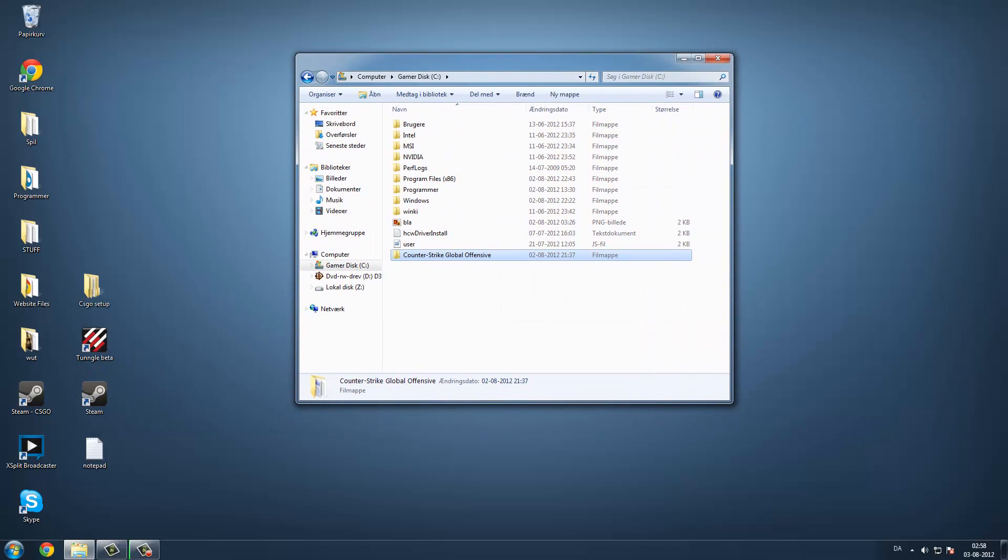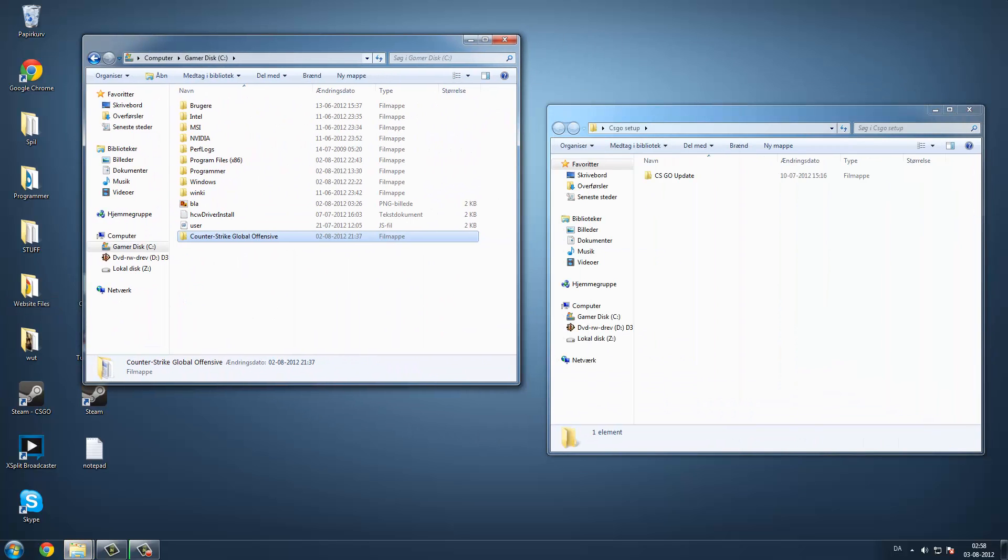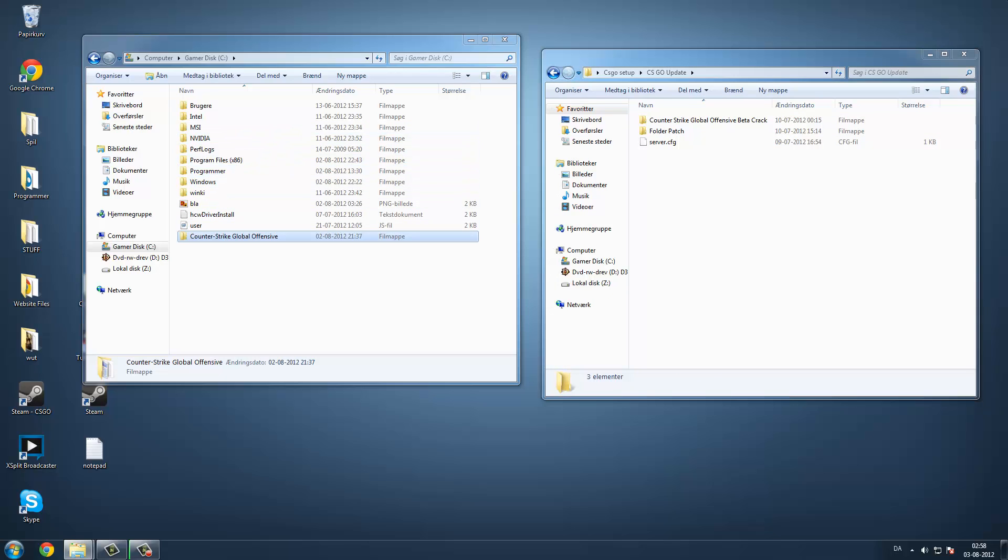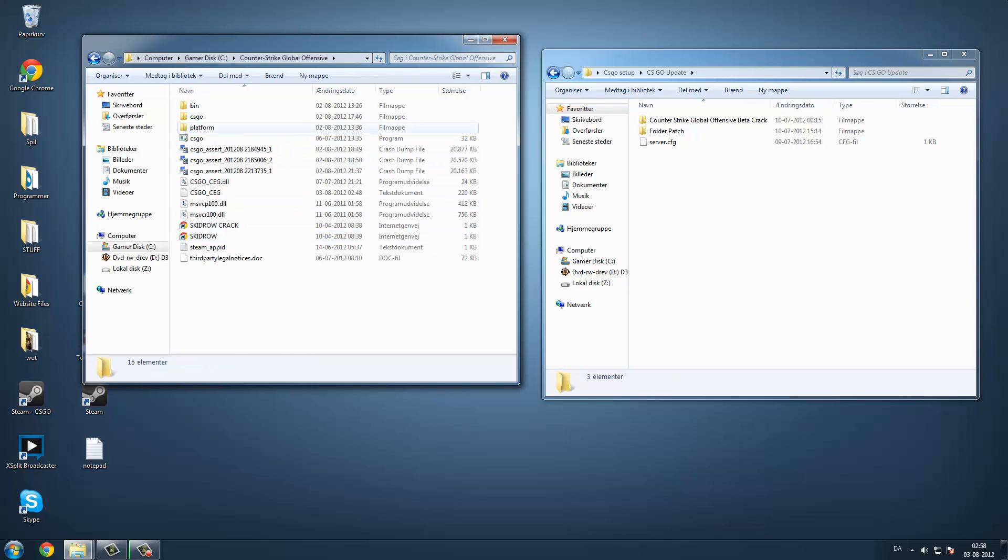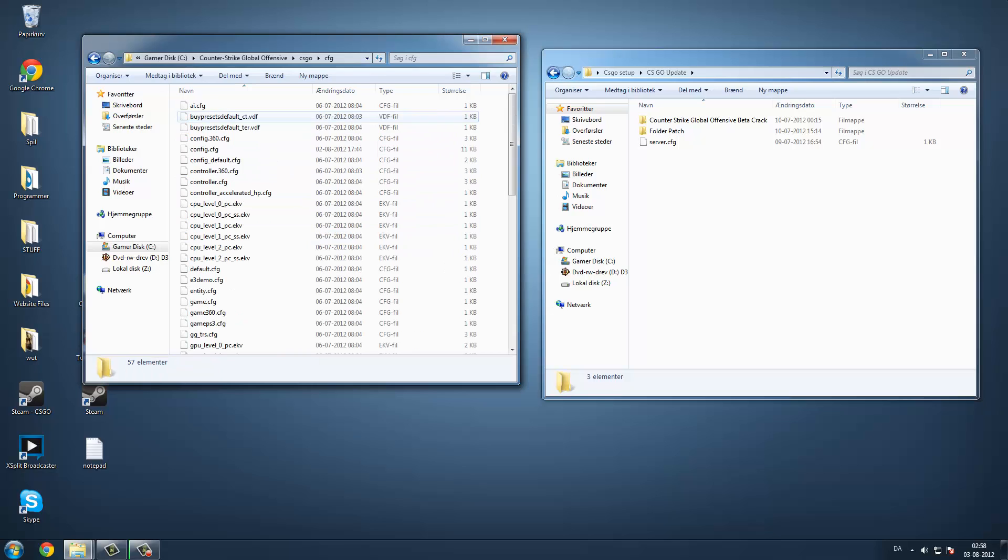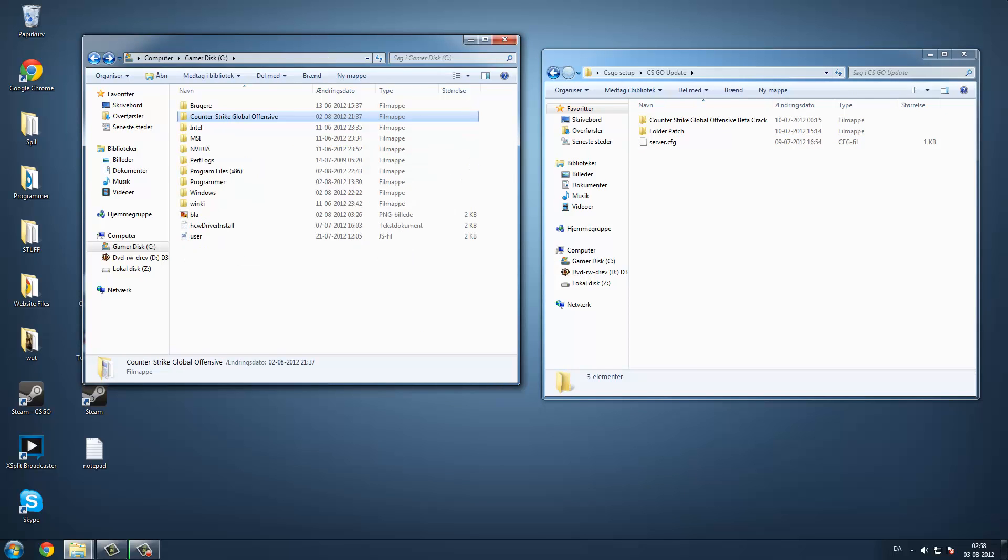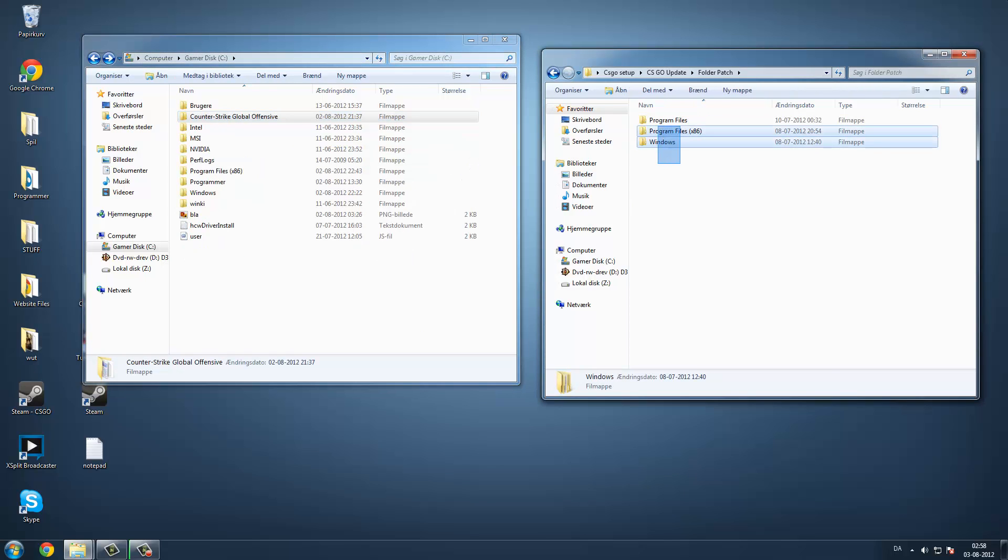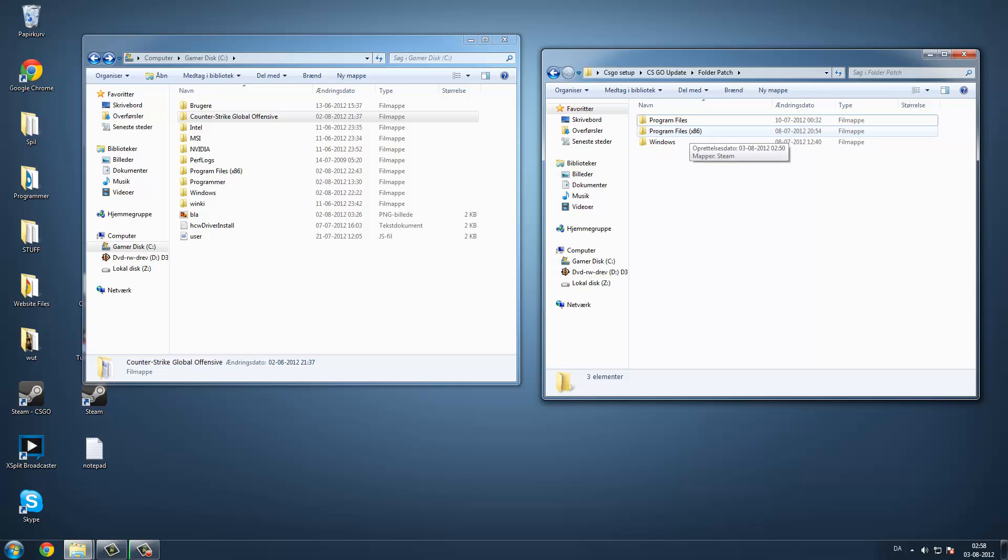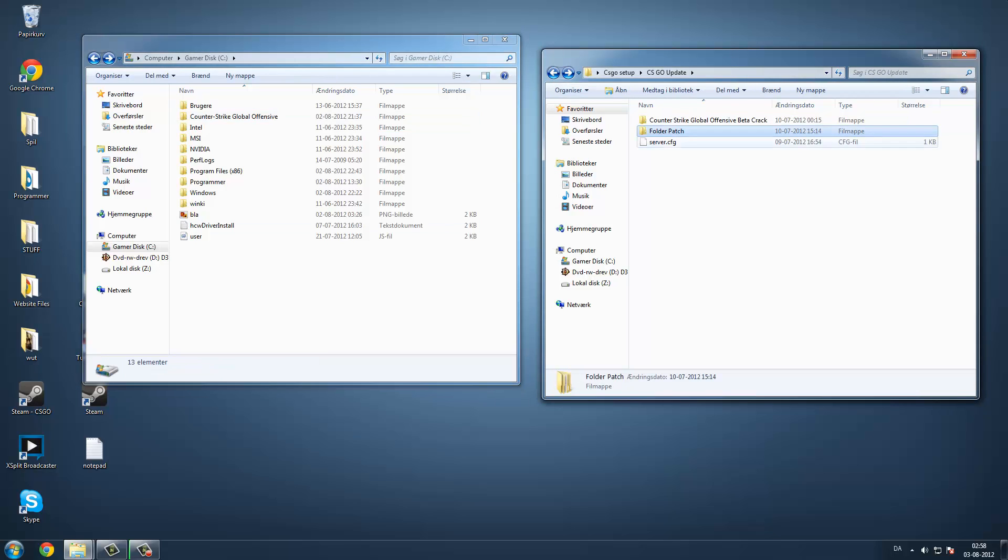Then I will put this map folder in the description. You just have to go on to Counter-Strike Global Offensive, go into csgo, cfg, drag the server cfg in. Then you go back and take the folder path, take all those three folders and drag it in here. It doesn't matter if you have 32 bit or 64 bit, because you just have to drag it all in, it doesn't matter which one you have.